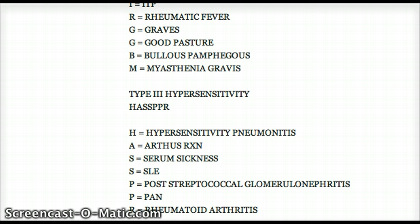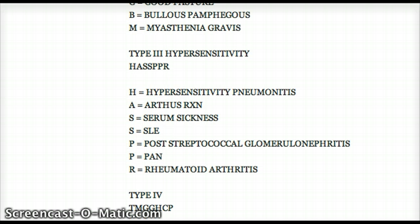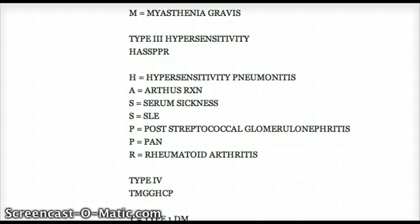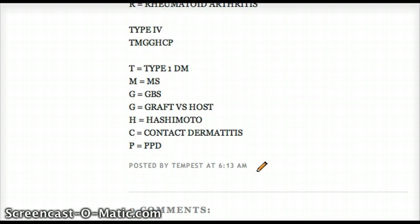The last mnemonic is T-M-G-G-H-C-P, that's for type 4. T is for type 1 diabetes, M is for multiple sclerosis, G is for GBS (Guillain-Barré syndrome), the other G is for graft versus host, H is for Hashimoto, C is for contact dermatitis, and P is for PPD.